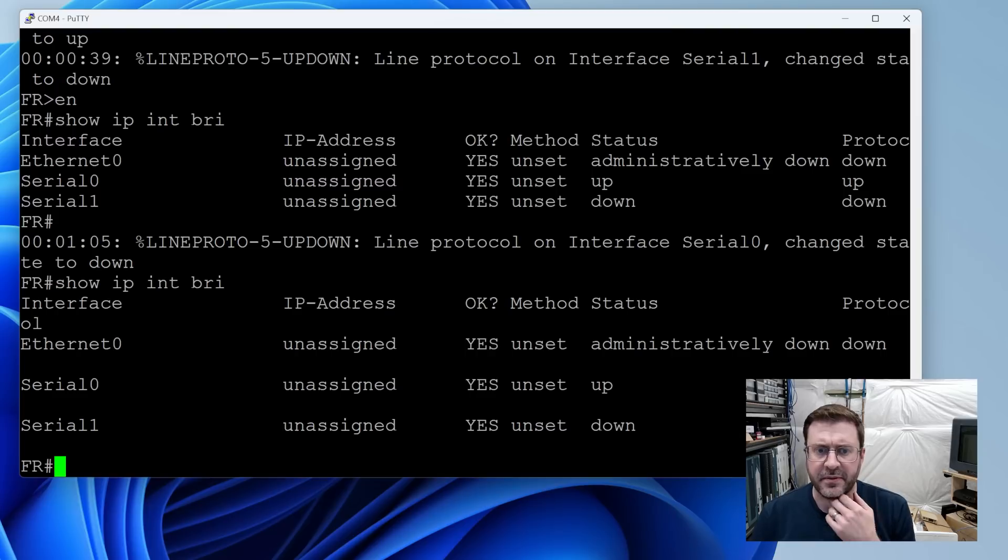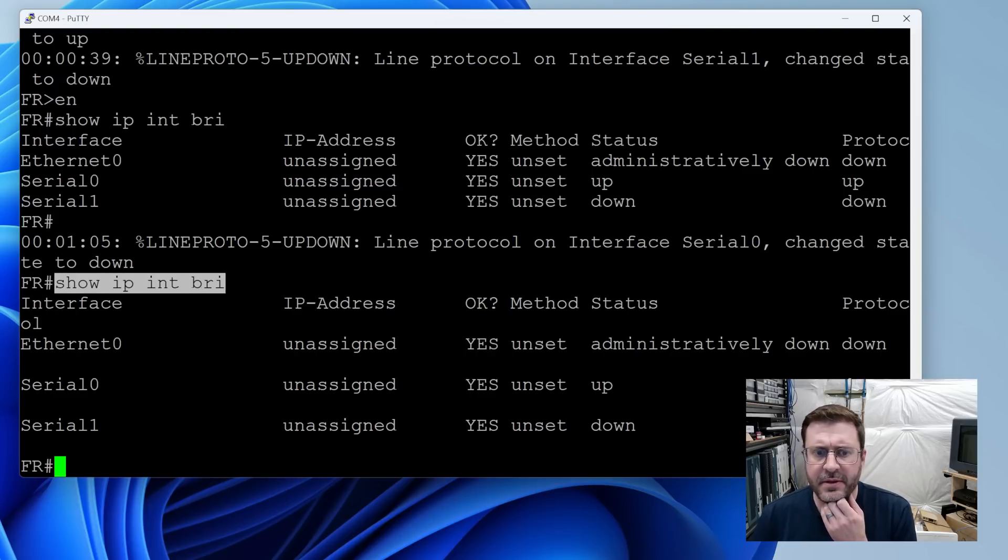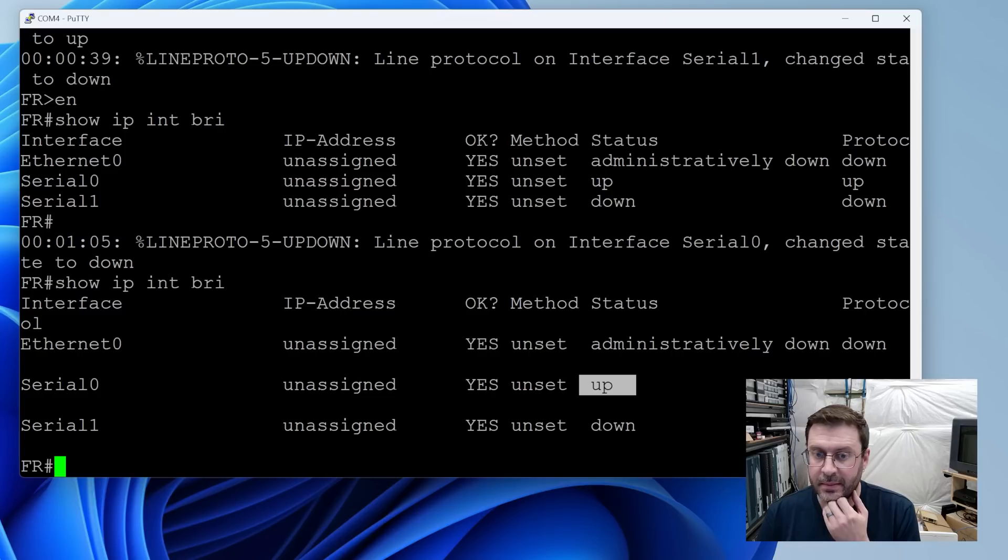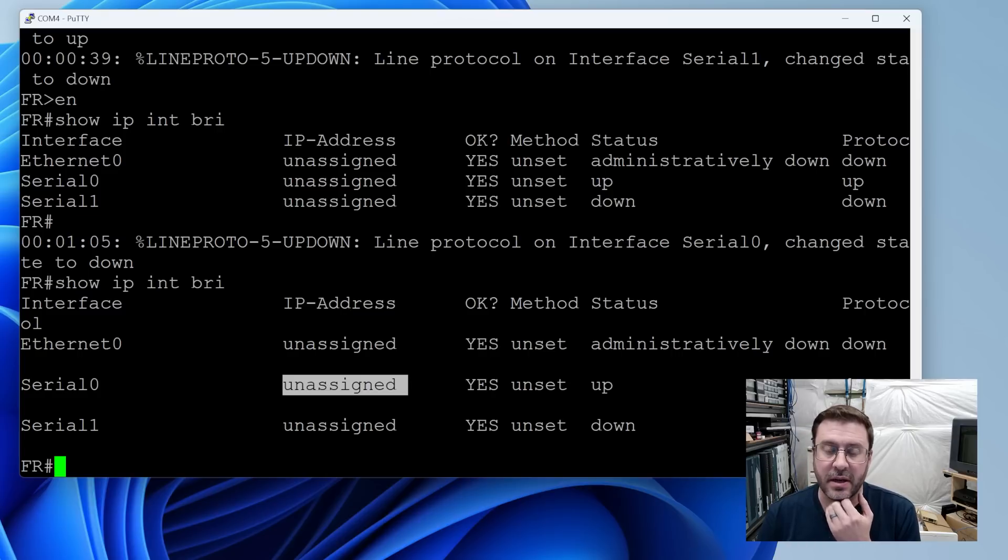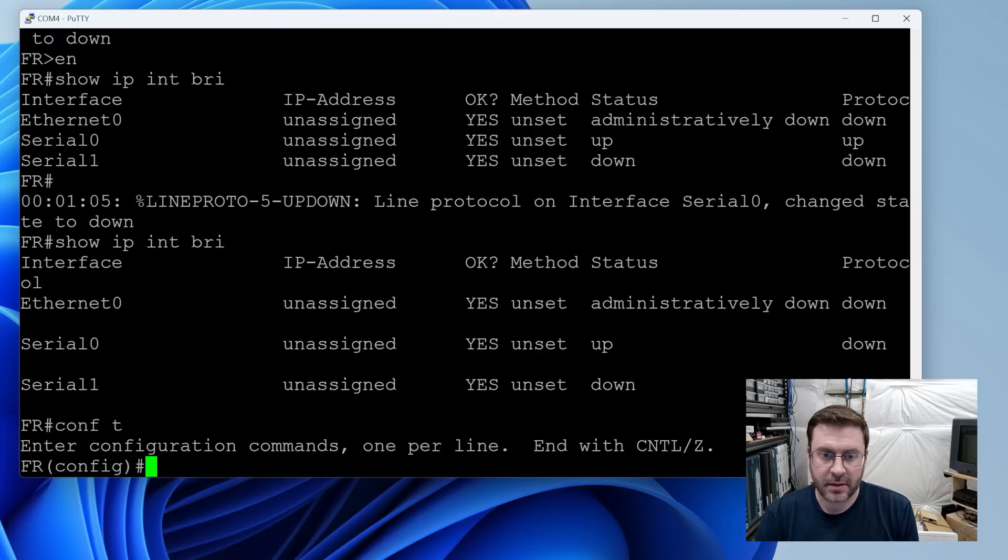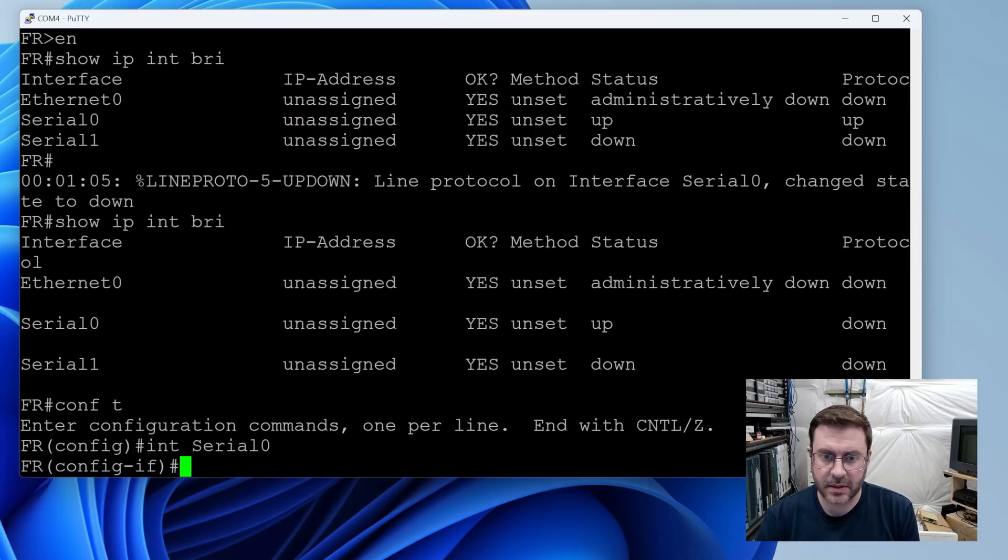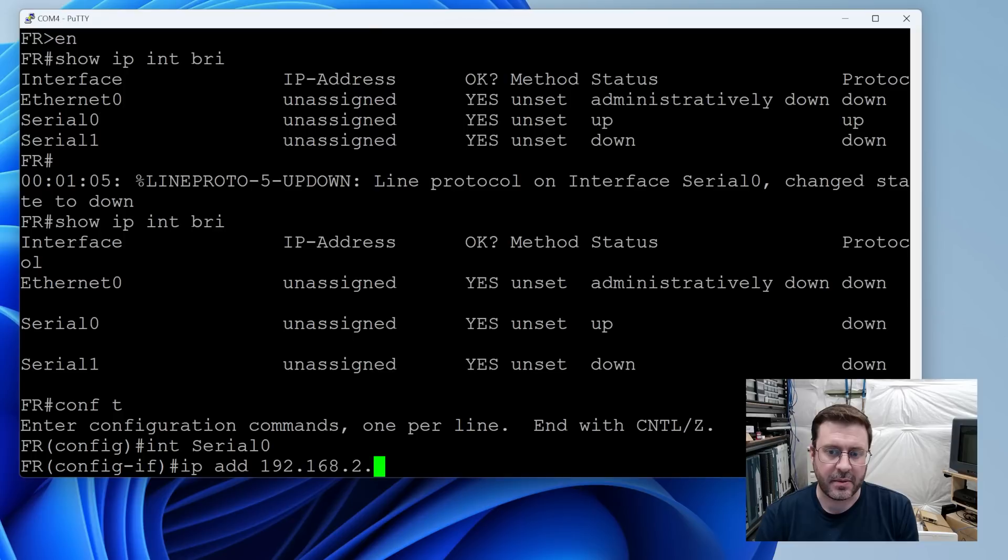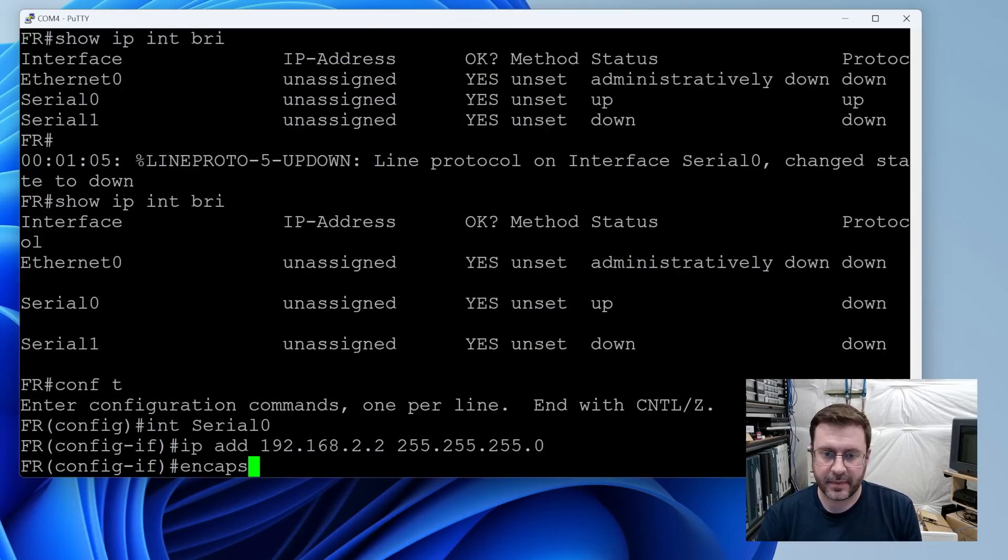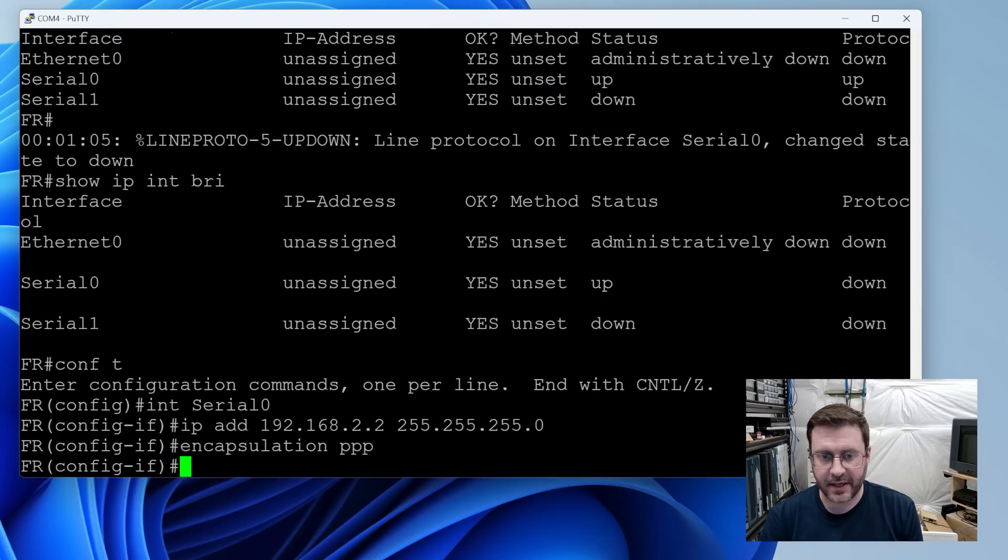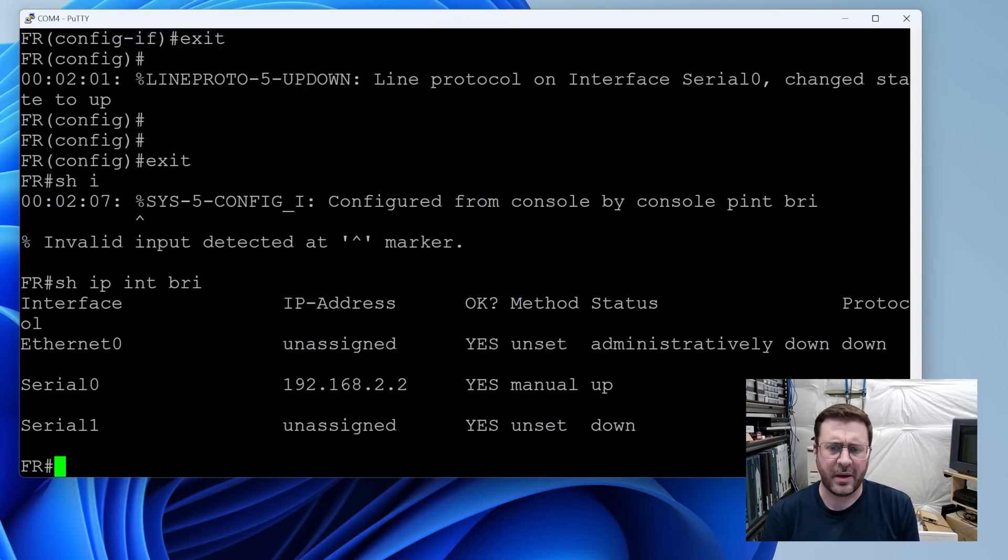Our best friend show IP interface brief tells us that serial 0 the one I'm plugged into is up but of course doesn't have an IP address. Let's go take care of that. So we'll configure serial 0. Let's give it an IP. I think I was 2.1 on the other one. This will be 2.2. I do not know if I need encapsulation PPP but I did it on the other one. So I'm doing it on this one and it's already up.